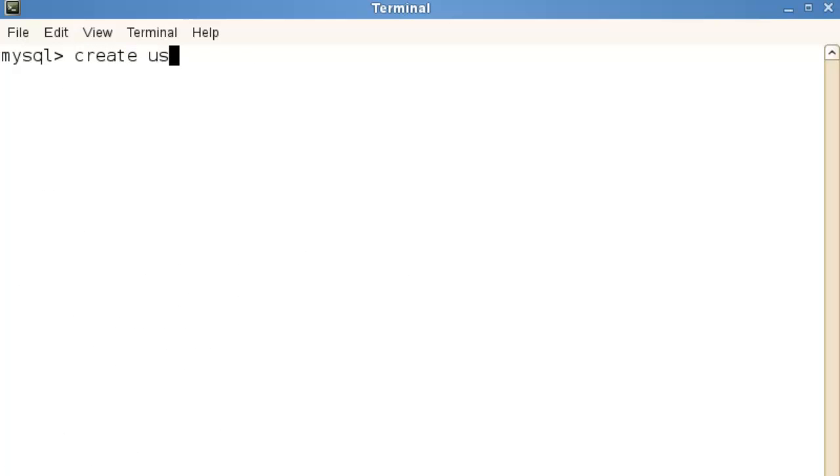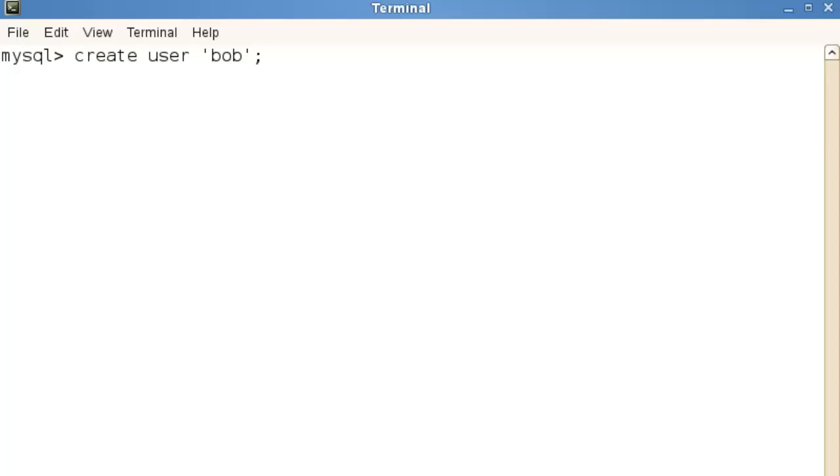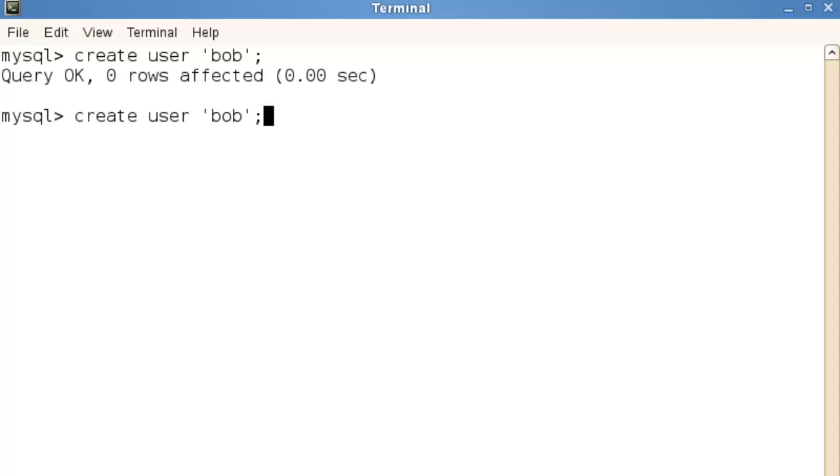When I'm creating new users I can just specify create user and then the name of the user. It doesn't need to be quoted unless we're including special characters in the name so I'm just going to create my user. I will put the quotes in but as I say they're not necessary for a user called Bob.